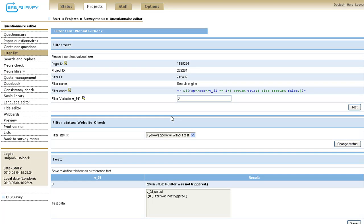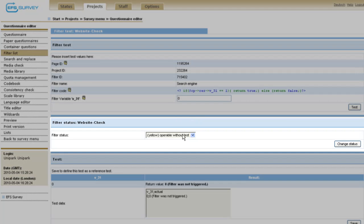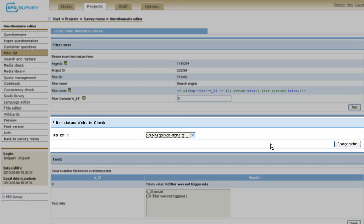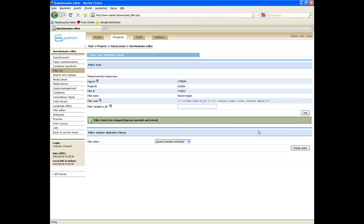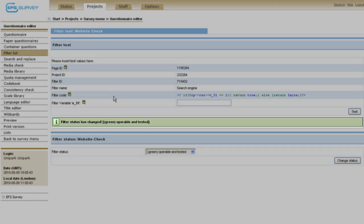After the successful testing of the filter, change the filter status from yellow to green color, indicating that the filter is operable and tested. Finally, click on change status. The green notice indicates the successful change of the status.